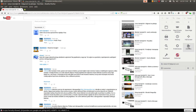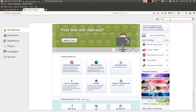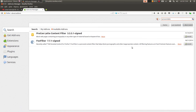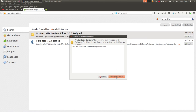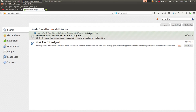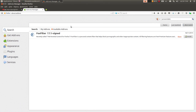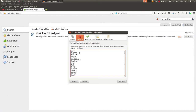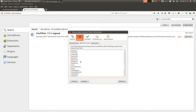Sad ću da instaliram Procon Latte, to je dodatak za Firefox koji blokira neprimeran sadržaj. Ima još jedan sličan dodatak za Firefox koji radi slično. Ovdje već ima neki blokirani sajtovi: Playboy, Xvideo, RedTube itd. Ovdje su blokirane neke ključne reči, dakle gdje god se pominju neke od ovih ključnih reči, cela web strana će biti blokirana.